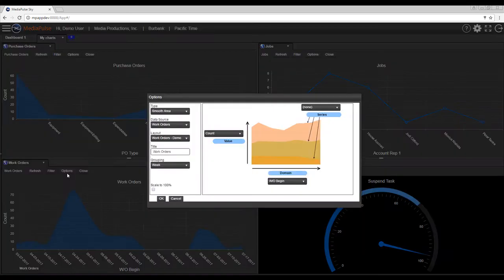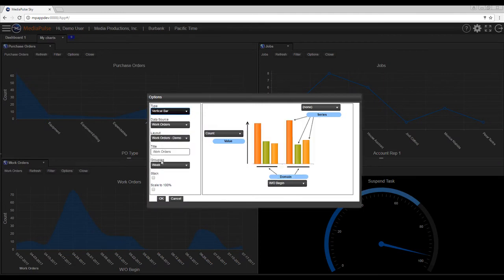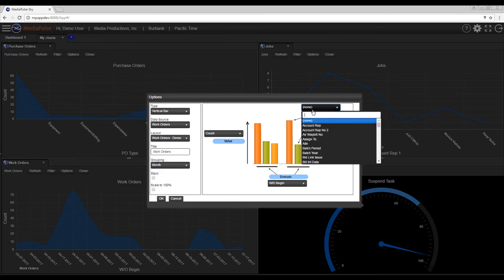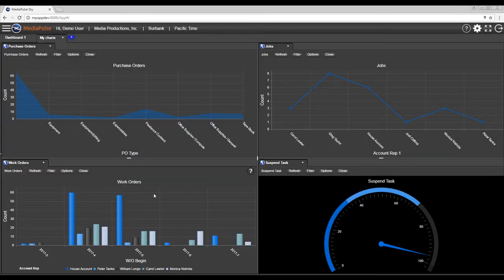Additionally, you can add a series. So I'm going to go back and change this to a vertical bar, make this by month, and add a series by account rep. So now we're seeing the orders by month by account rep.